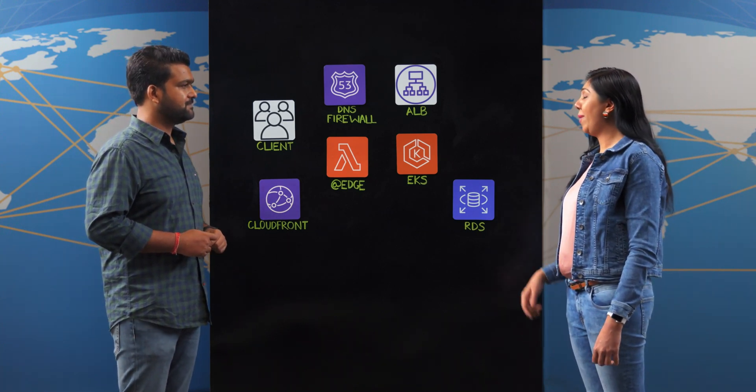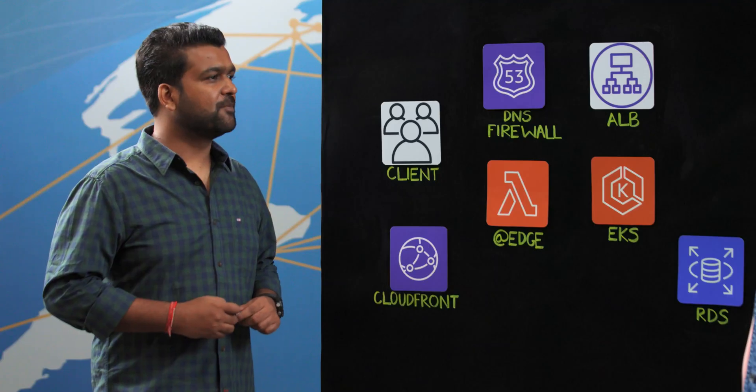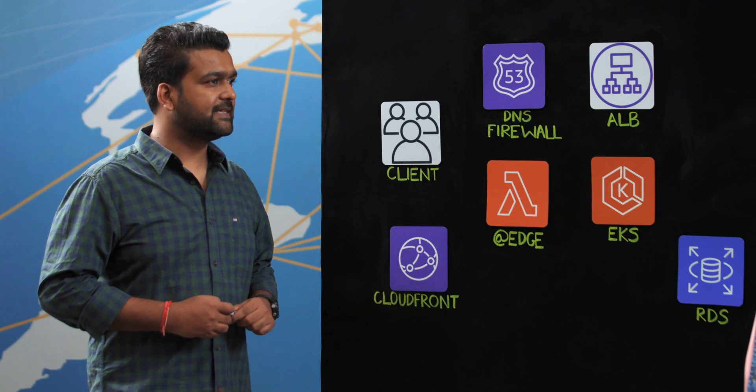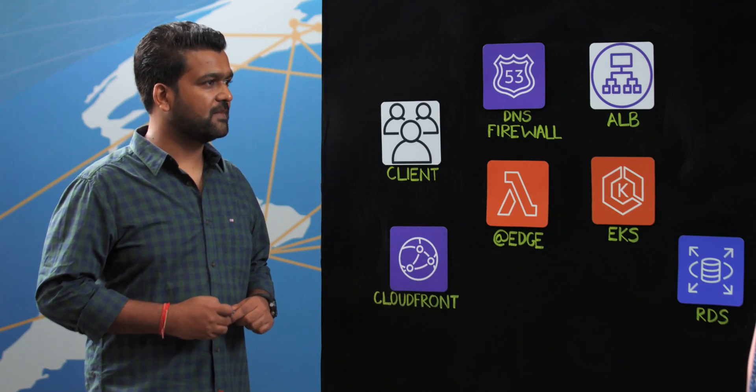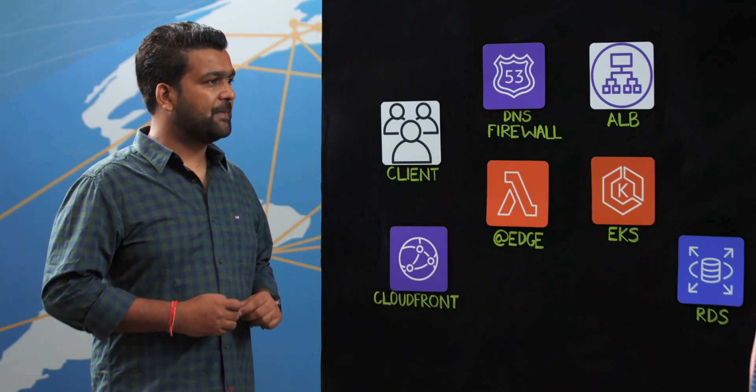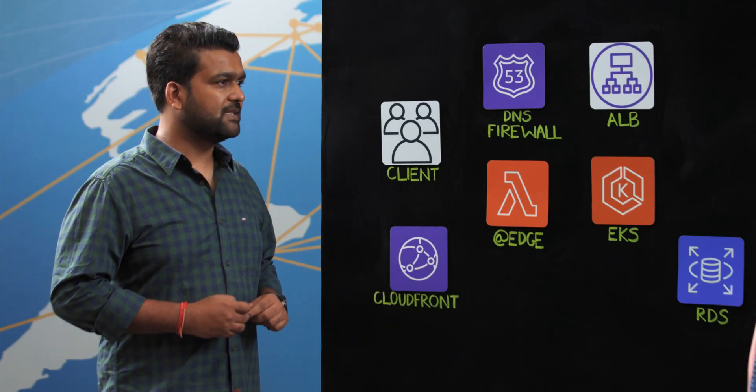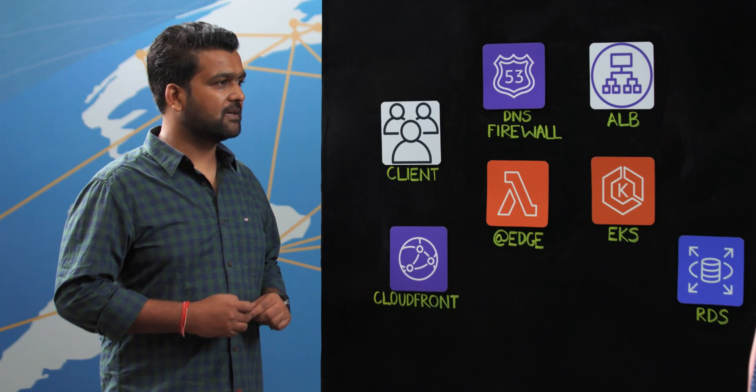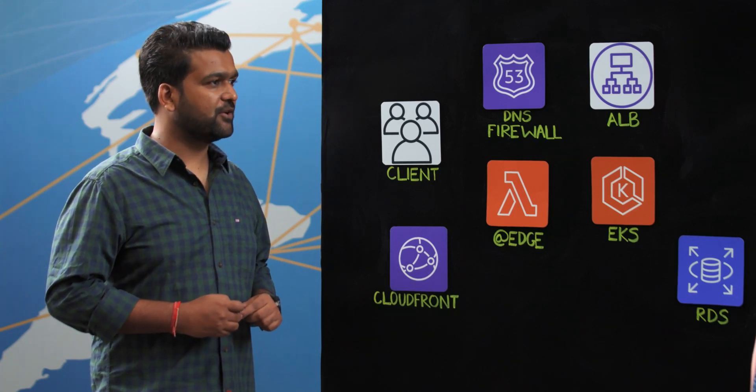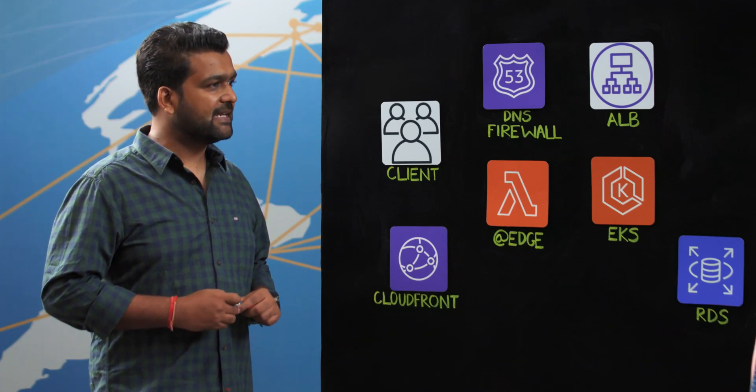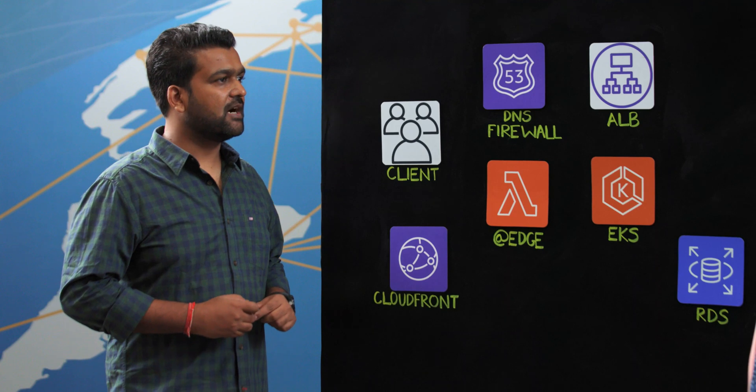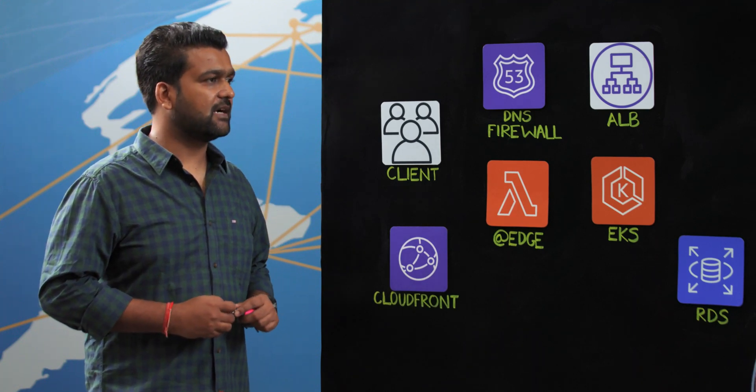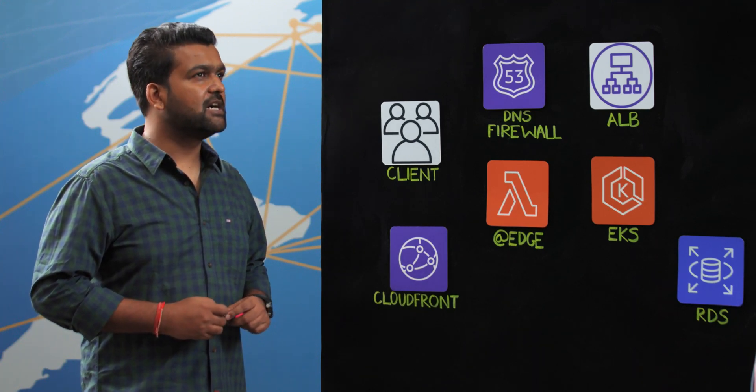So tell us about MindTickle. MindTickle is the market leading sales readiness platform, helping revenue leaders at world-class companies such as Splunk, Wipro, Johnson & Johnson be ready to grow their revenue by increasing knowledge, understanding ideal sales behaviors and adapting to change.